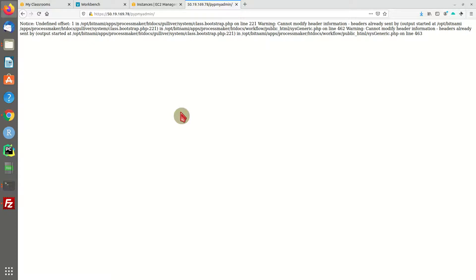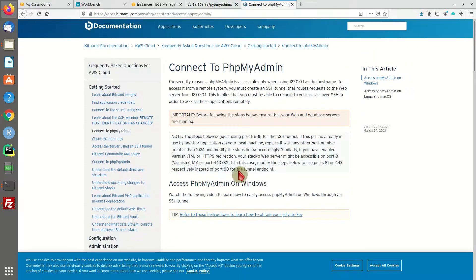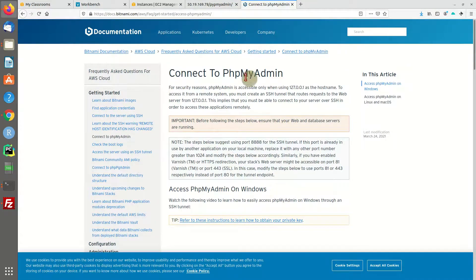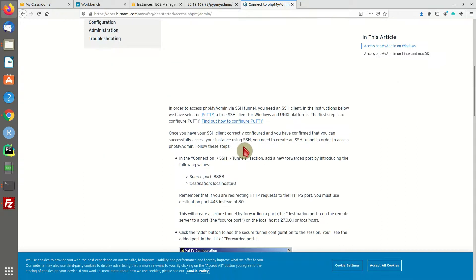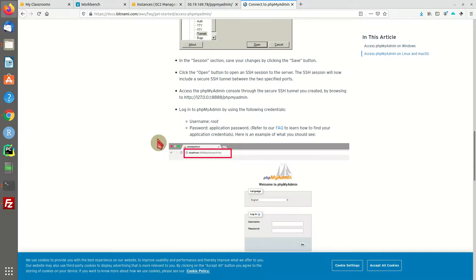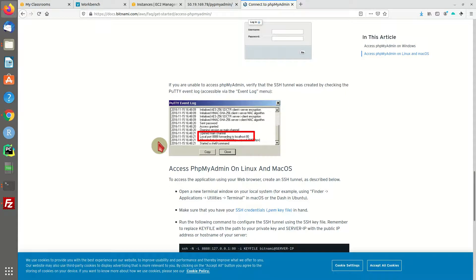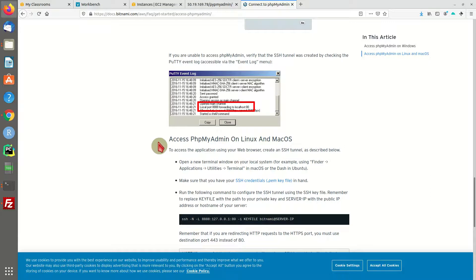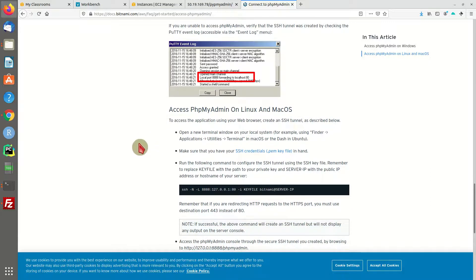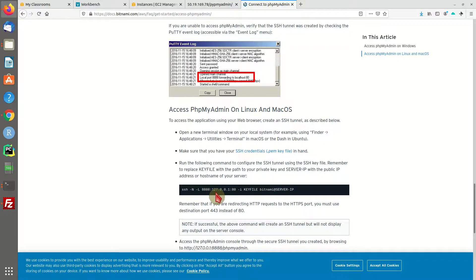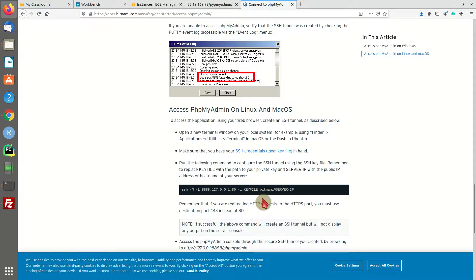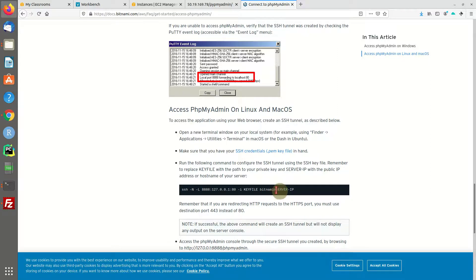We'll access phpMyAdmin through that SSH tunnel so we are localhost and can access it. There is a help file from Bitnami telling you how to do this. If you run Windows, you'll have to use PuTTY. If you run Linux, it's much easier - you just need one command in the command line. This command will create an SSH tunnel on port 8888 for this machine. You'll have to provide your key file and your server IP address.